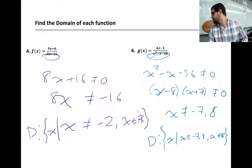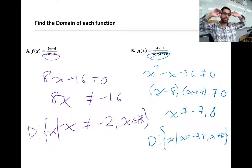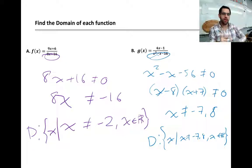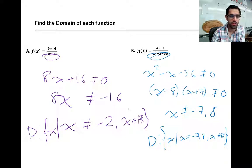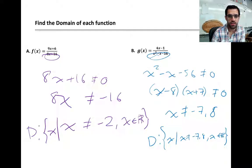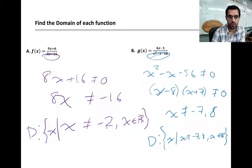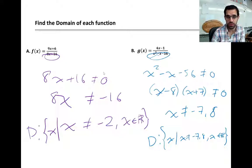Now some examples with numerical expressions. These examples rely on the domain restriction that the denominator can't equal zero. For example A, we take the denominator, set it not equal to zero, and solve as if it were an equation: subtract 16 from each side, divide by 8, and get x ≠ −2. If x equals −2, we'd get 8(−2) + 16 = 0 in the denominator, which isn't allowed — so −2 is not invited to the party.